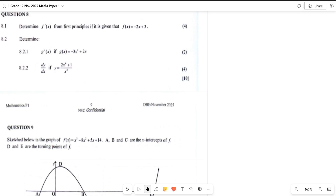Alright, great solves. If you've been following since question one, you might be shocked that we are already on question eight. Don't worry — the videos on questions five, six, and seven are coming shortly. I noticed that this one is a very short question, also 10 marks, so I'm just going to cover this one and then release the other videos.